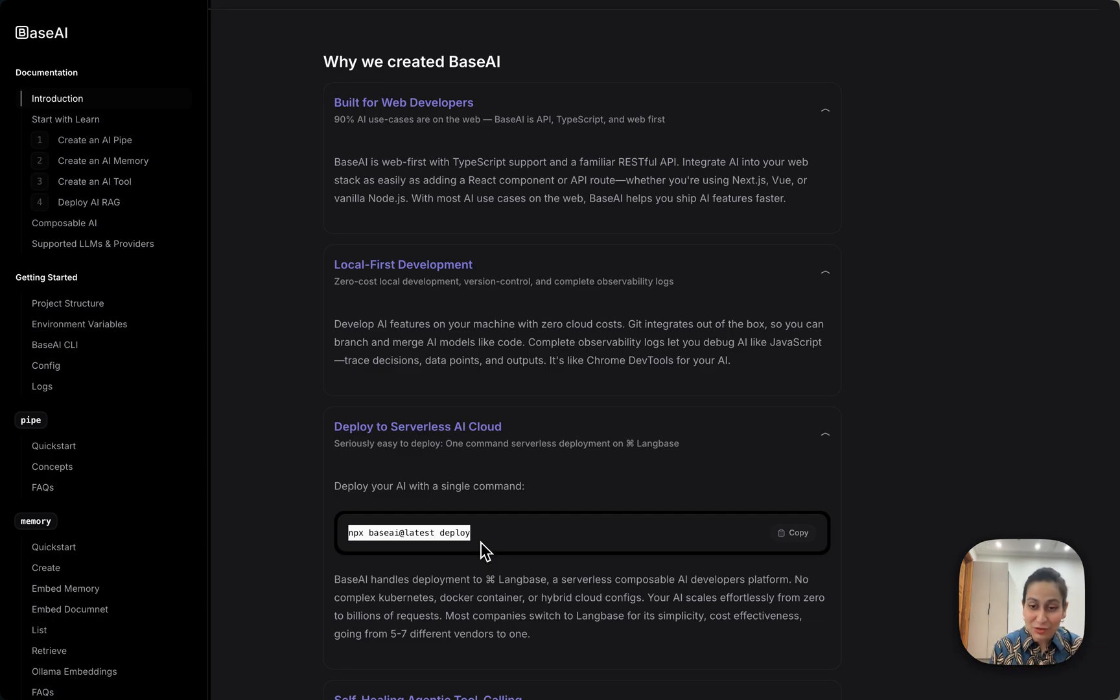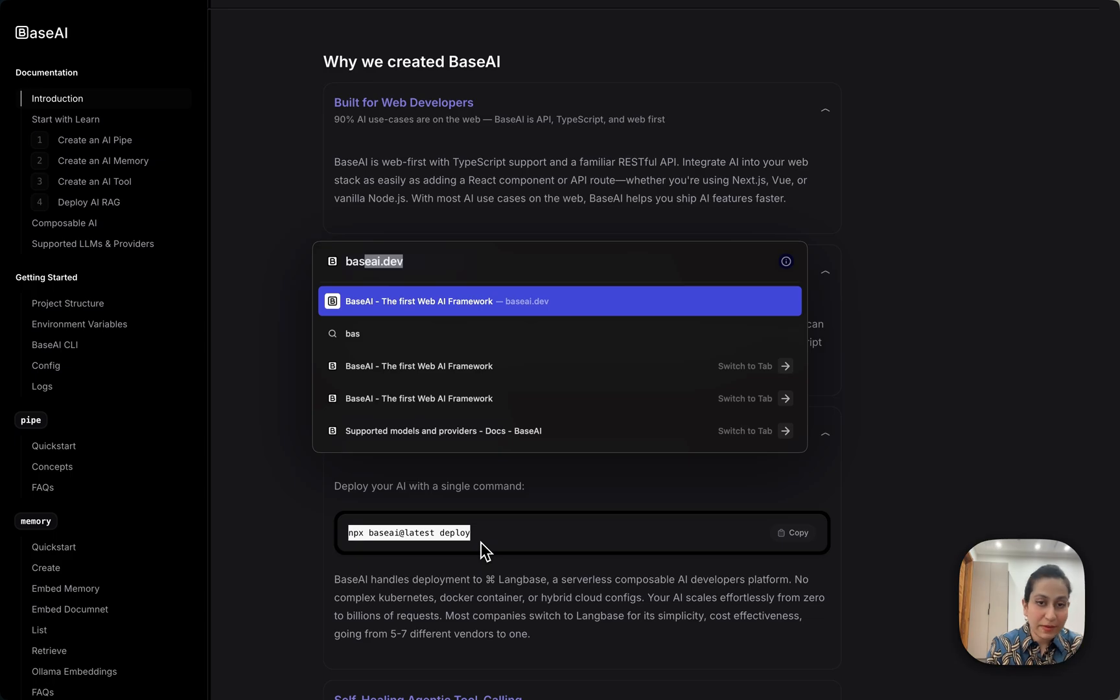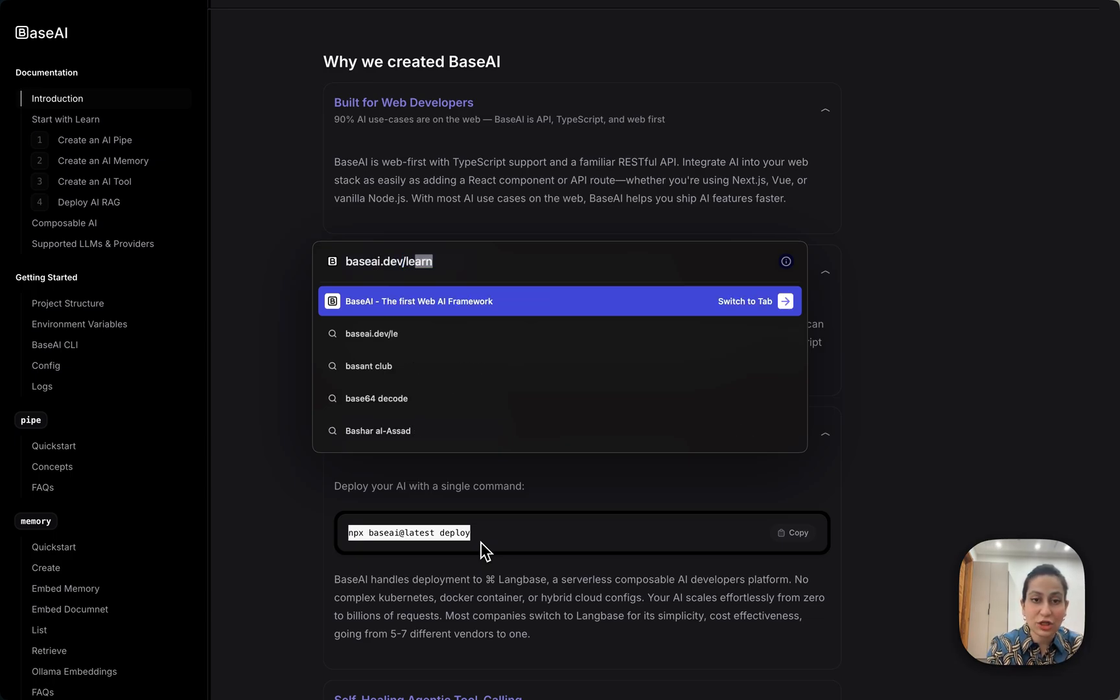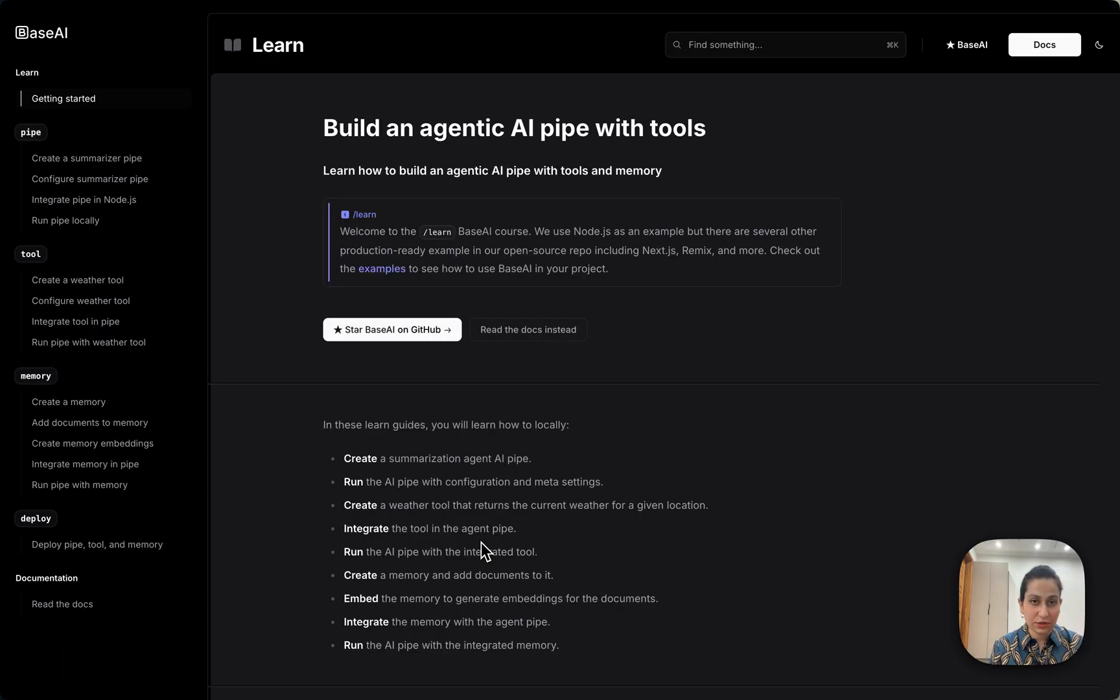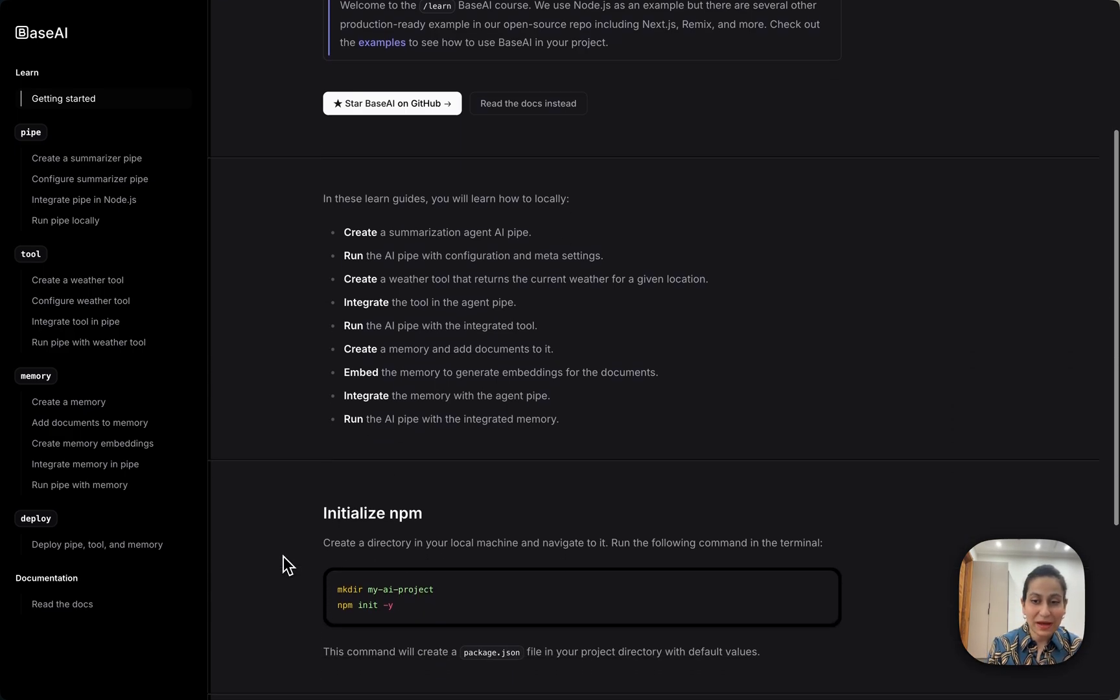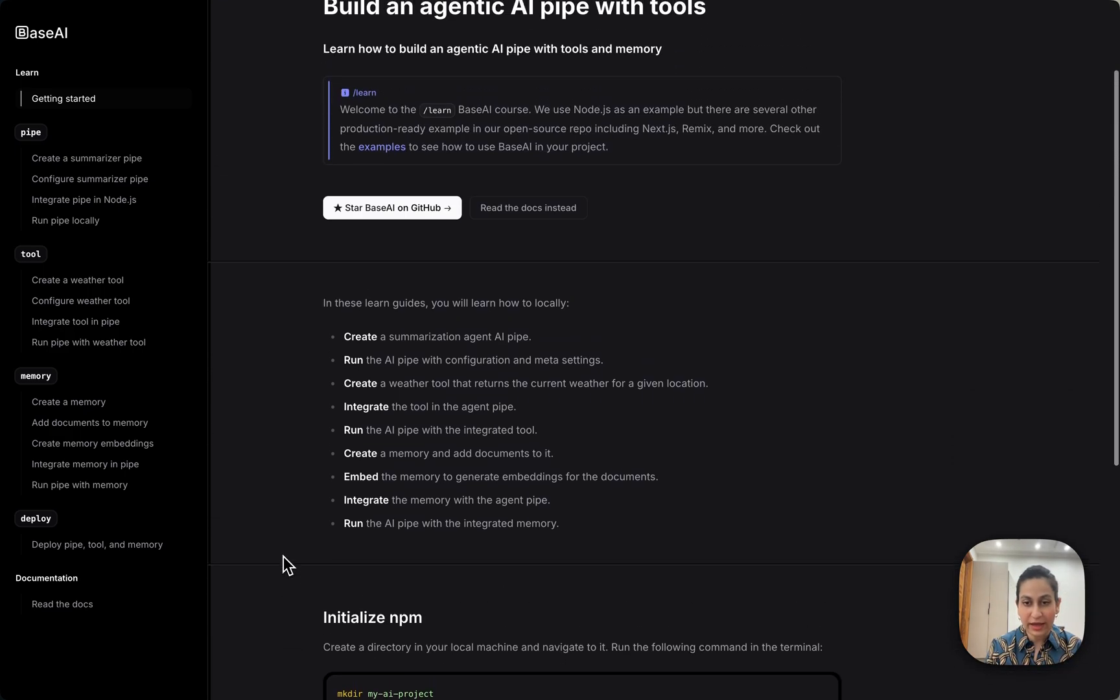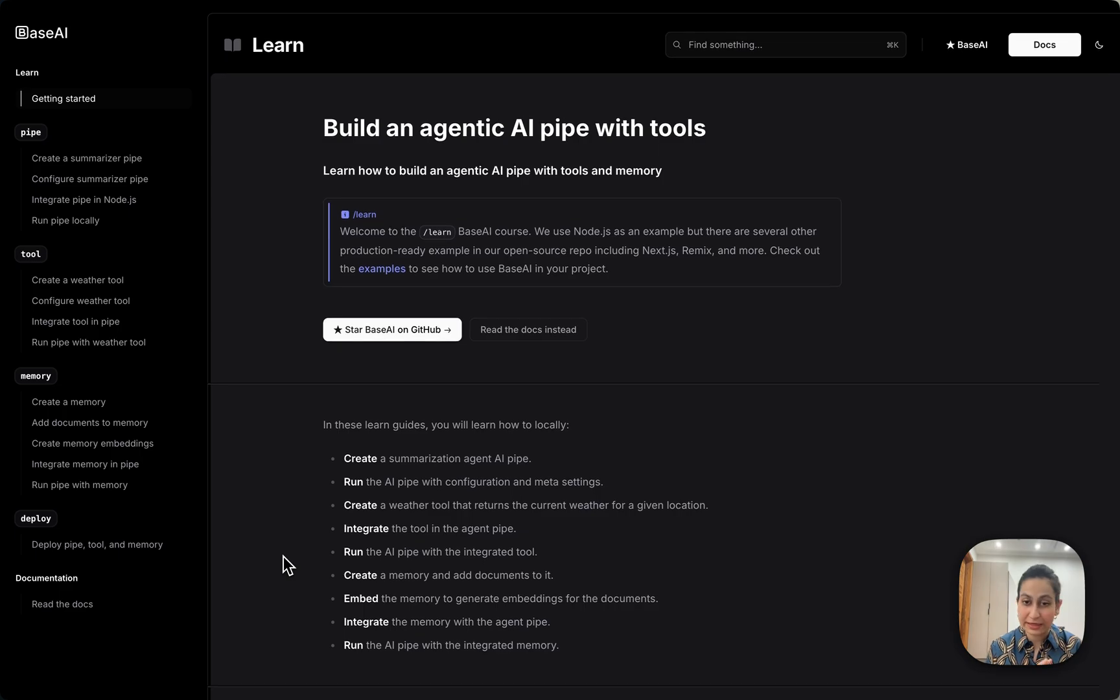Other than this, they have also shipped their learn platform. By simply going to baseai.dev/learn you'll be directed to their learn platform. So whether you want to create a pipe, tool, or memory, you can follow along and deploy it easily.